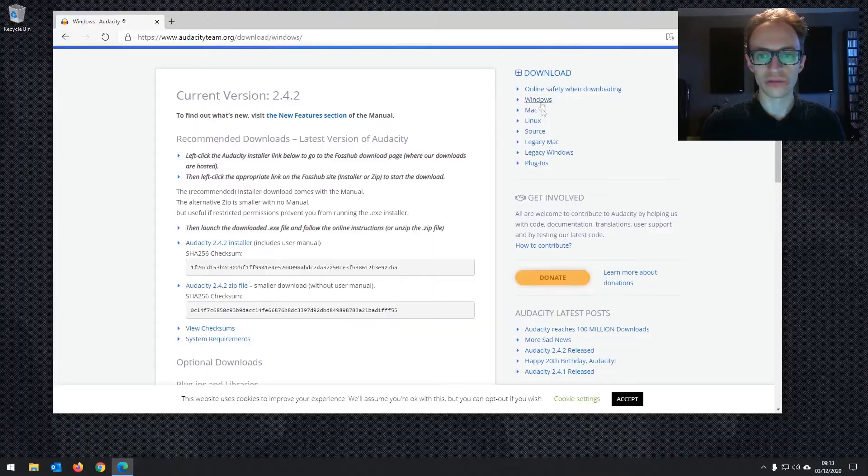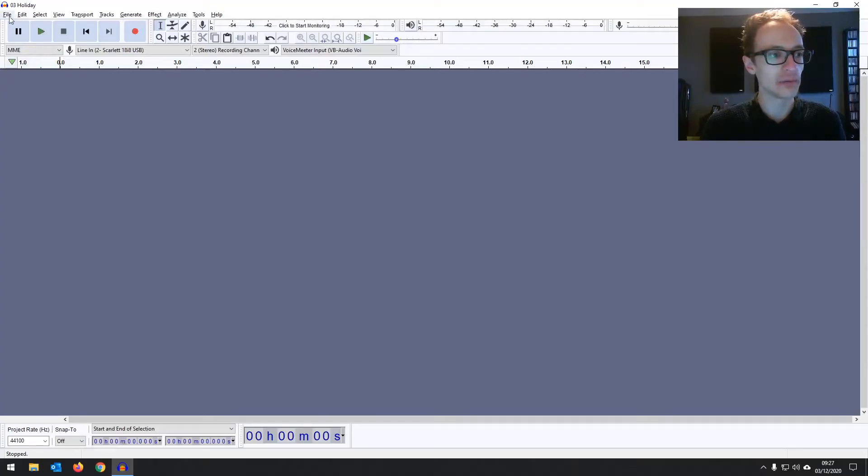Hey everyone, Joe here. Welcome to the Audacity Accelerator course. In this first part I'm going to explain exactly what Audacity is and everything that it can do. We'll then move on to how to install the software, how to set it up and how to get recording, editing and mixing of different types of audio.